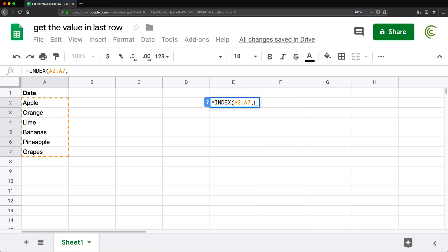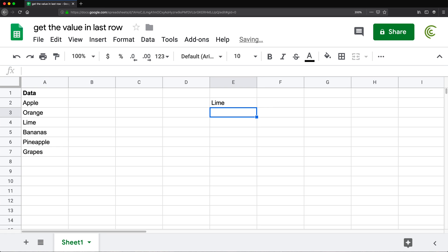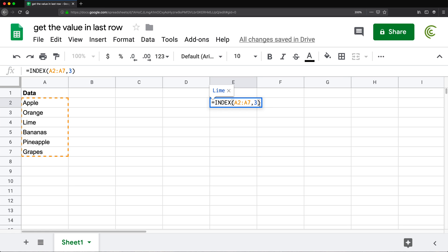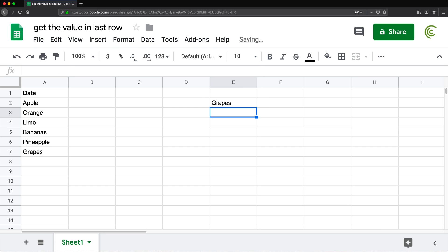Then you have to give it the position. So if I wanted to get lime, that would be position 1, 2, 3. If I type three and hit enter, I get lime. If I wanted to get the last one, it's going to be 1, 2, 3, 4, 5, 6. So if I change it to six, that gives me grapes.